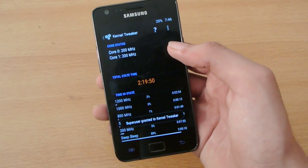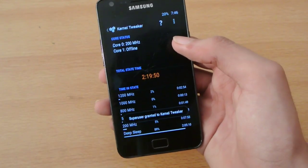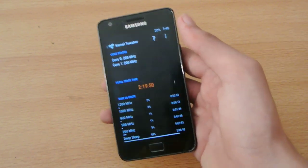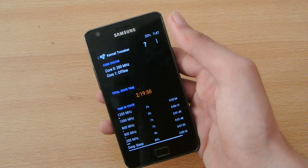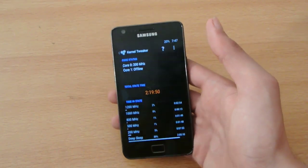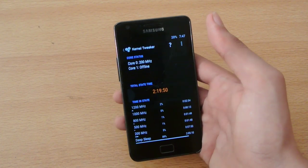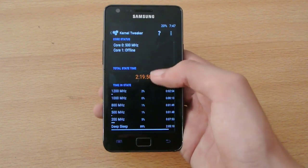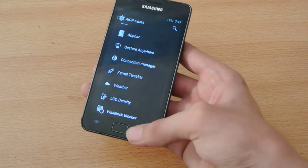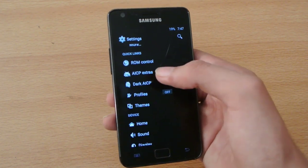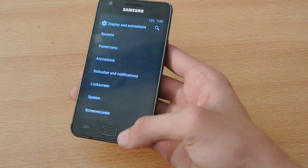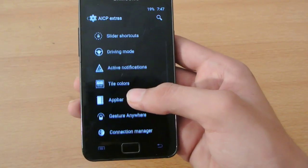We also have a kernel tweaker. I don't have a custom kernel — or you can say the Dormrex kernel — on this phone at the moment, and I wouldn't recommend you to install it either because the Dormrex kernel is not compatible with this ROM. You will get a soft brick on your phone — your phone gets stuck on boot. That's what happened to me, but luckily I had made a NANDROID backup and was able to restore it.